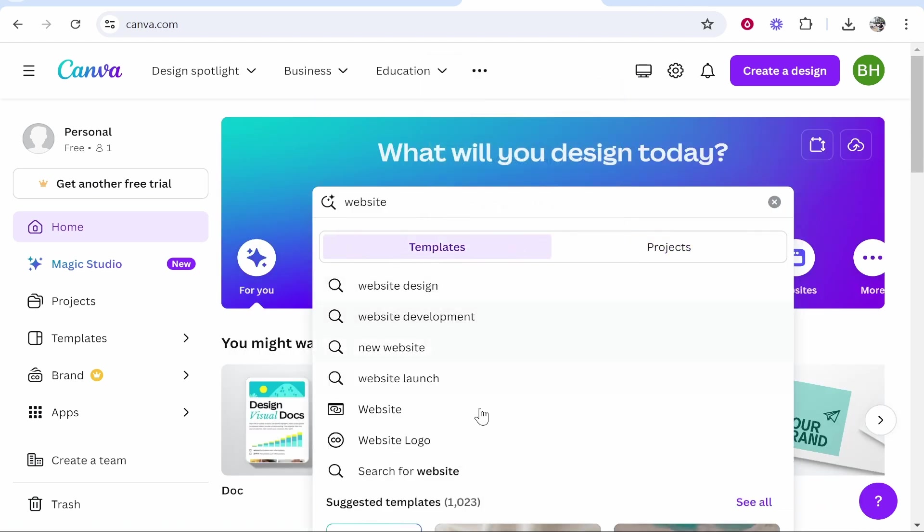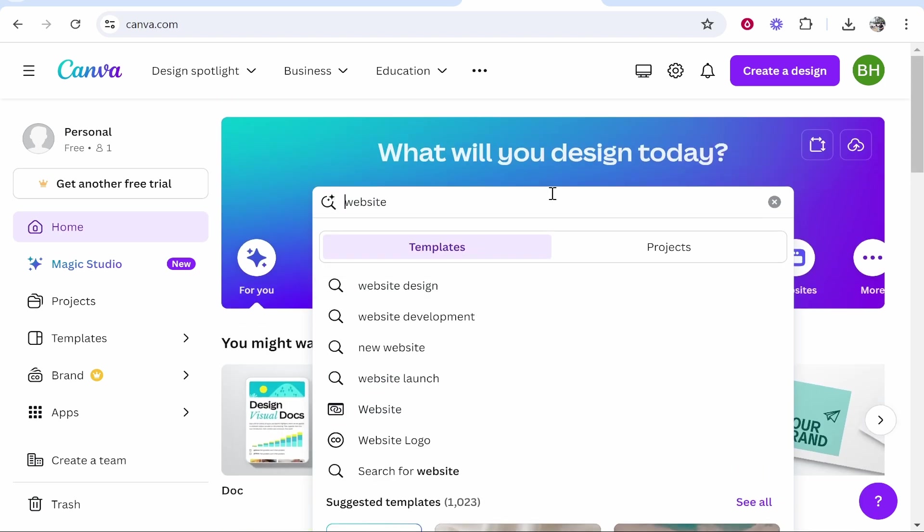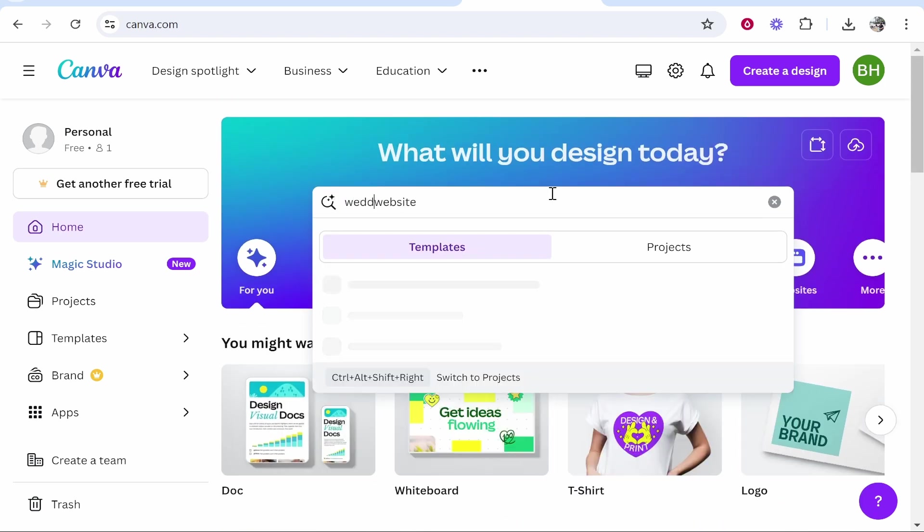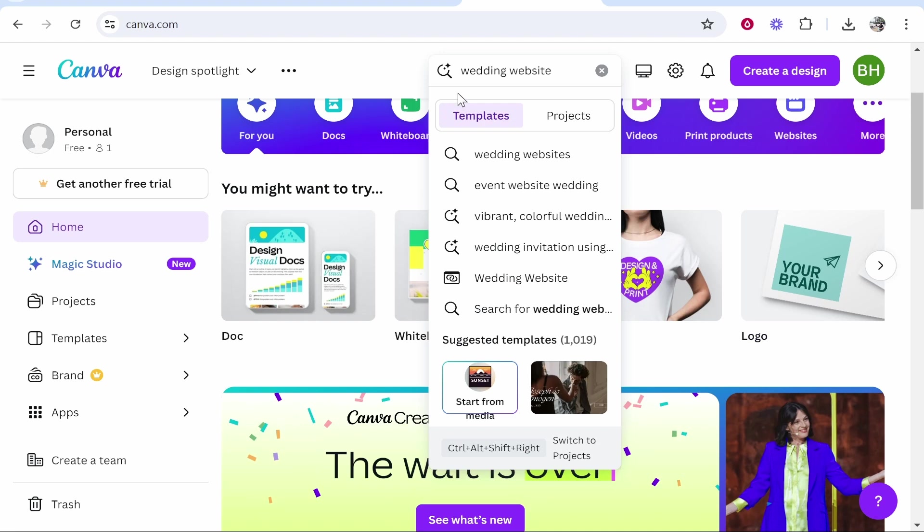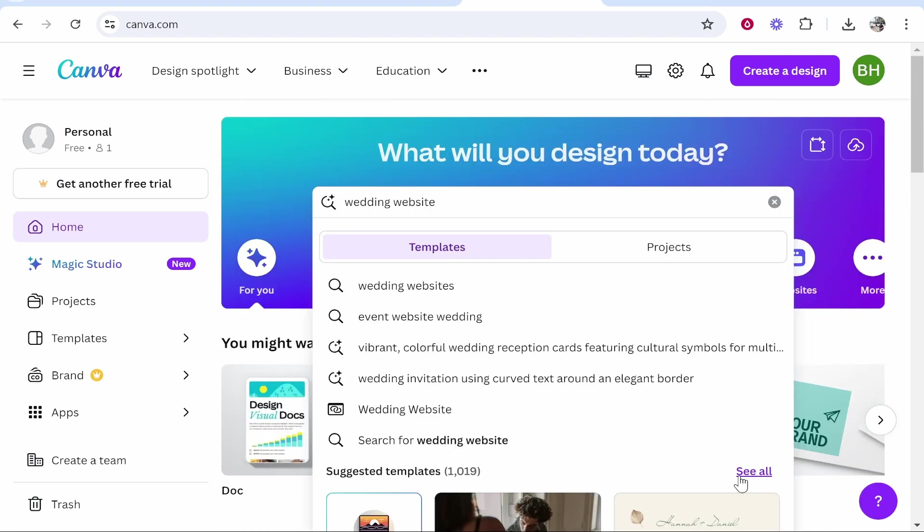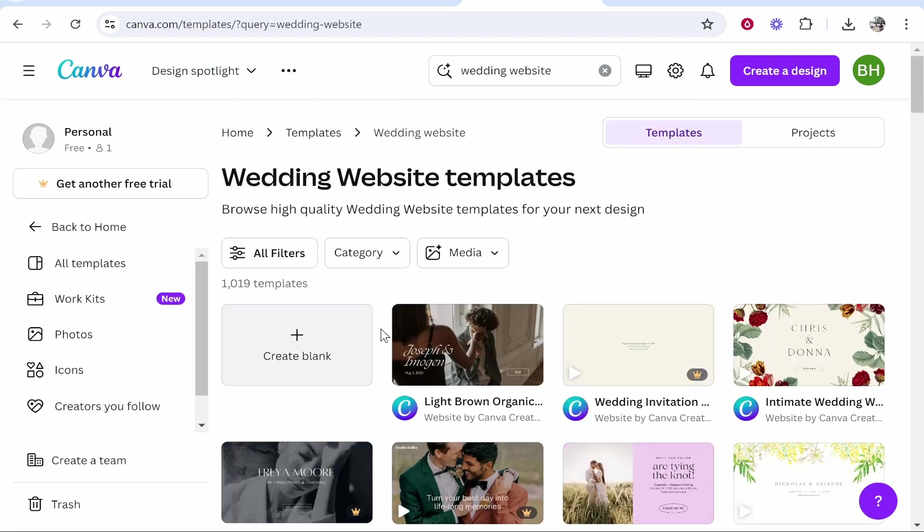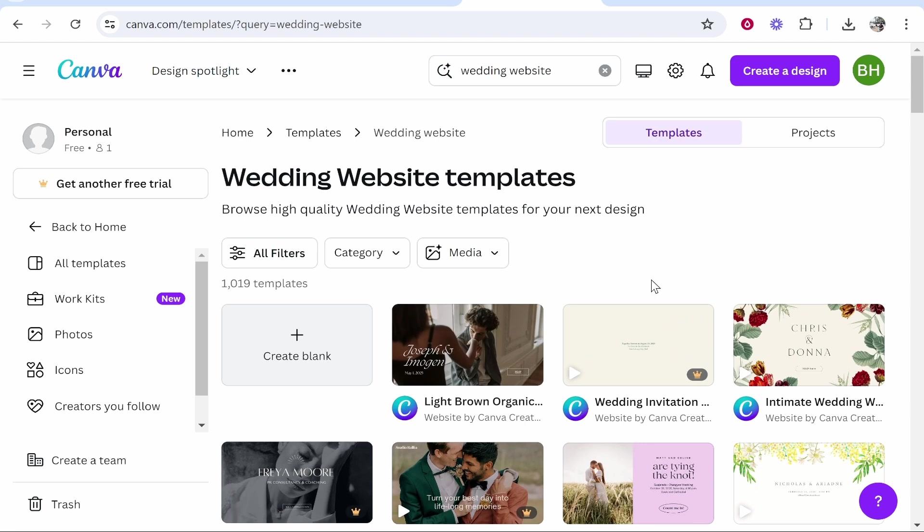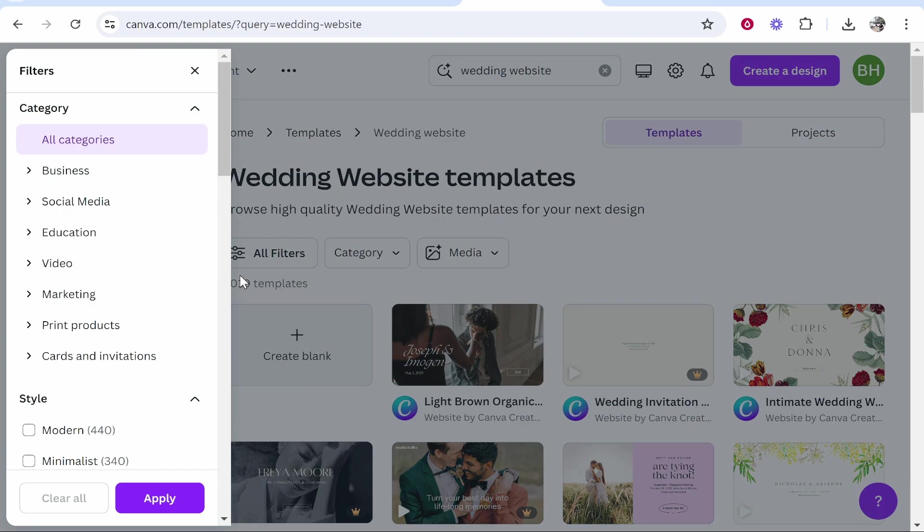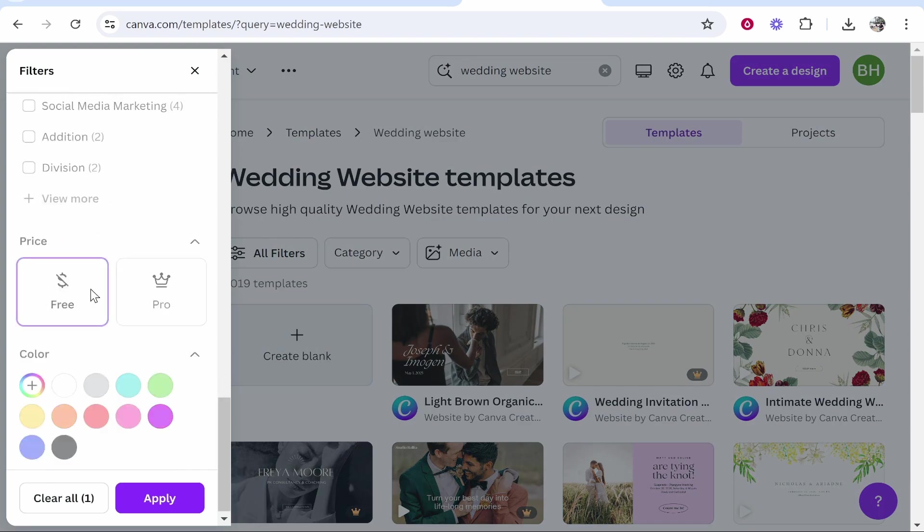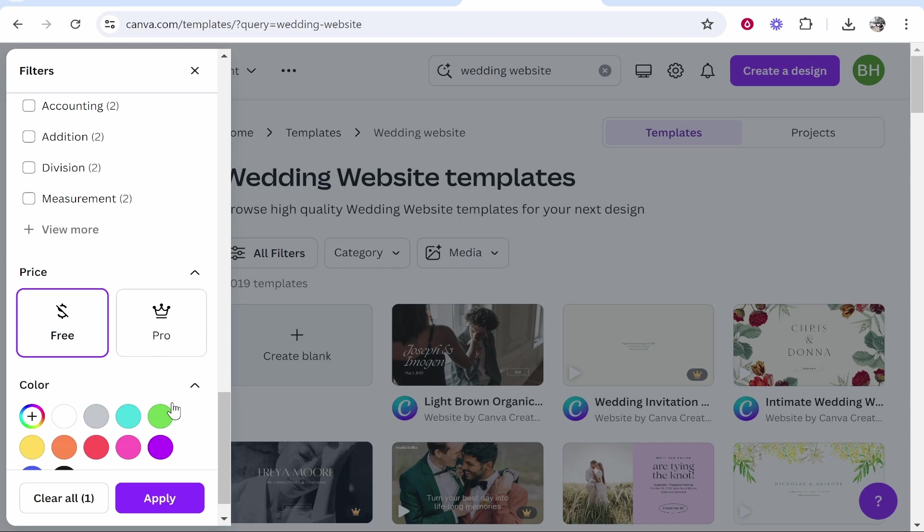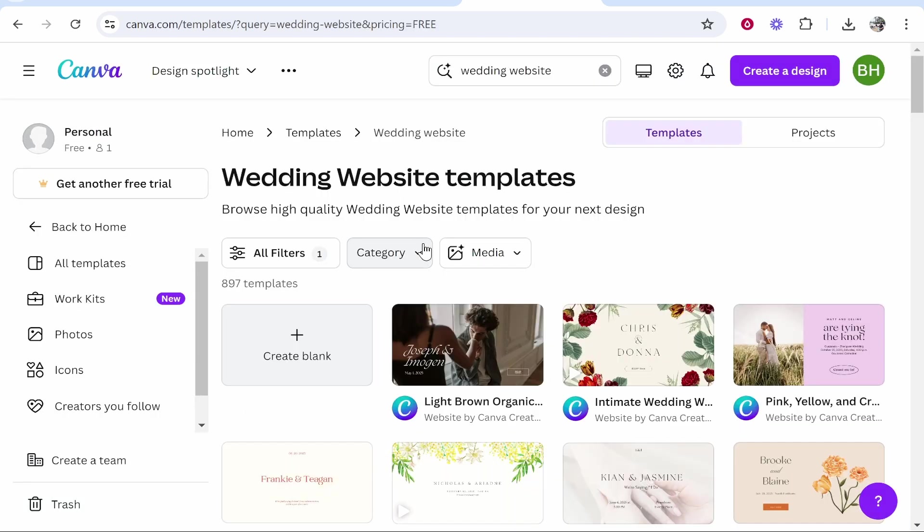You can then search from all of these different templates. Now if you want a specific website you could just search wedding website and all the templates here that you can use are going to come up. Go ahead and click see all on the templates and that should then show you the wedding websites. If you're on the free version of Canva you need to go to all filters, then scroll down and choose the free option.